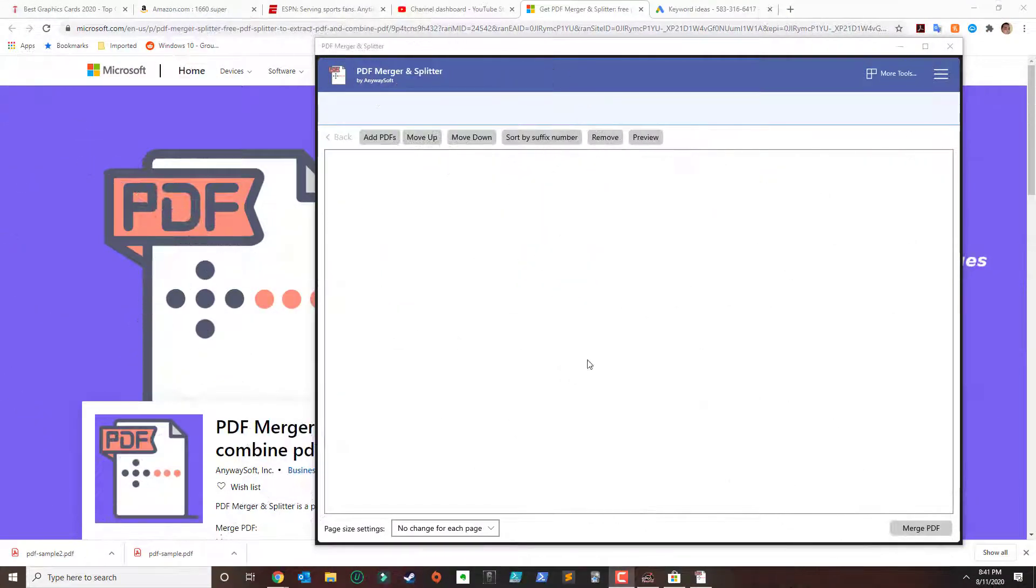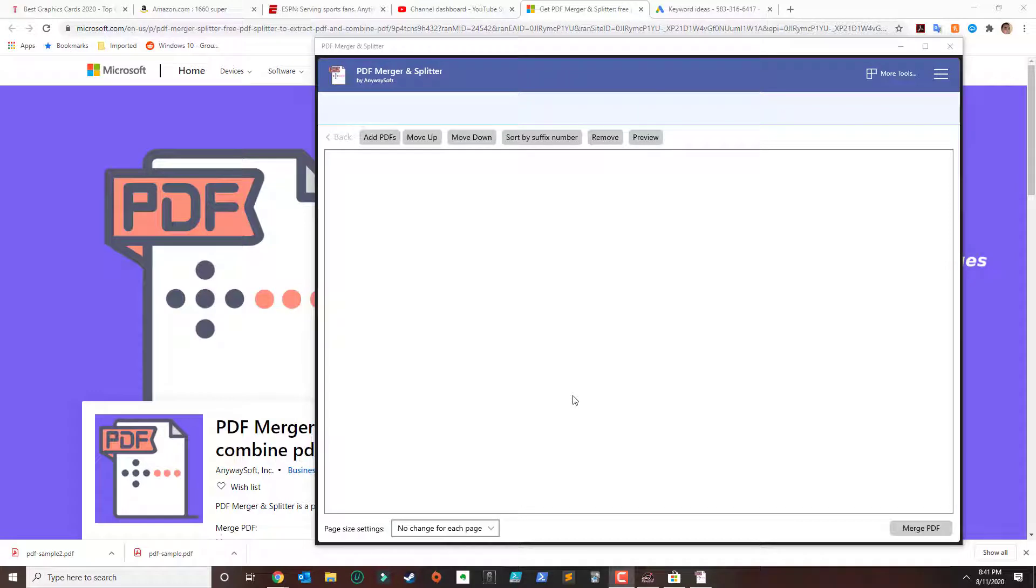In this video I'm going to show you guys how you can merge several PDF together using the application called PDF Merger and Splitter. As of right now this application is free from the Microsoft Store.